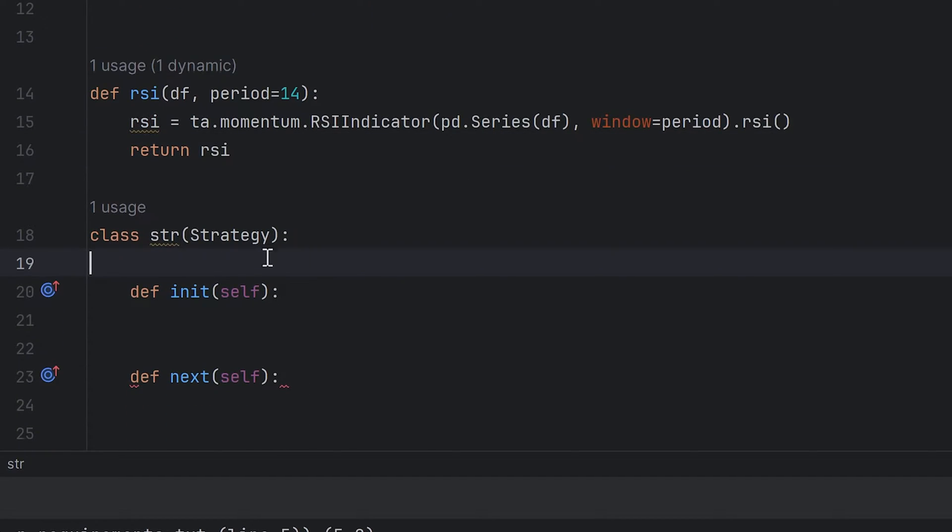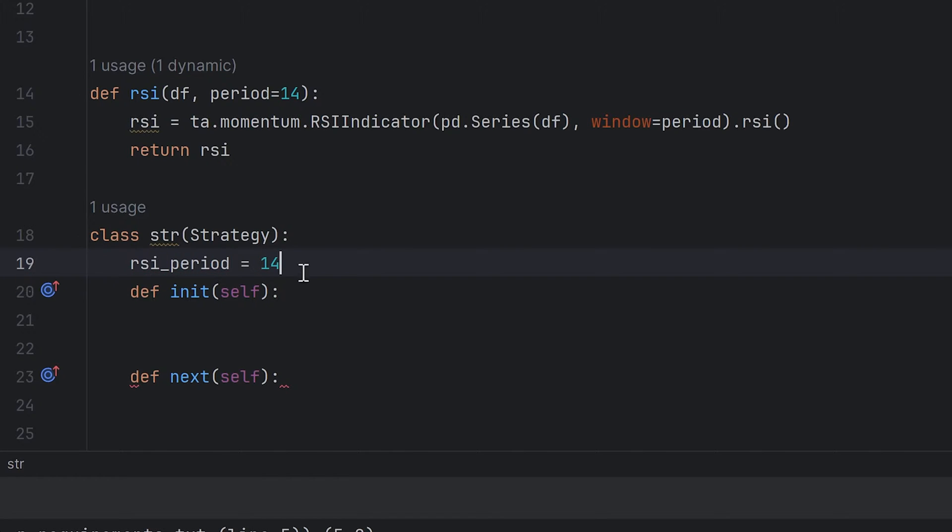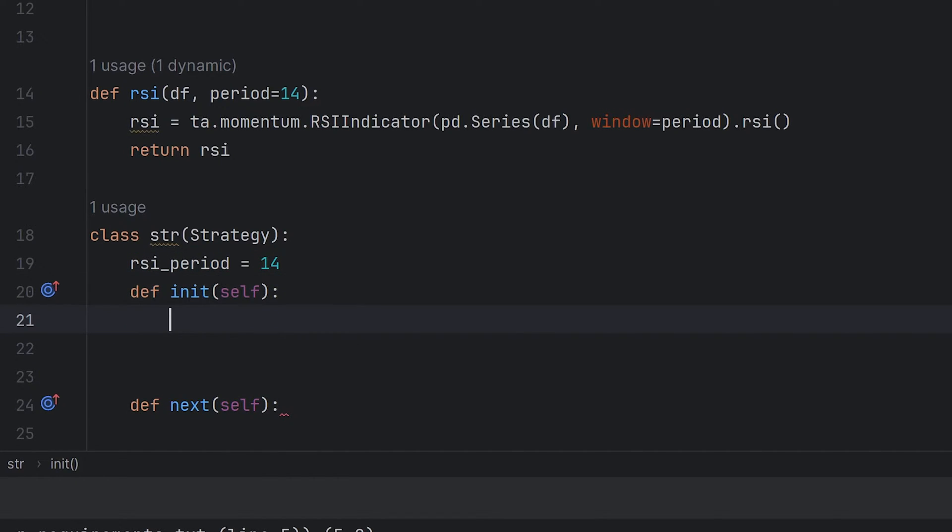Go to the strategy. Here you can add any variables you want. It can be periods of some indicators or high-low RSI values. Go to init. It's the function where you declare all the needed indicators.